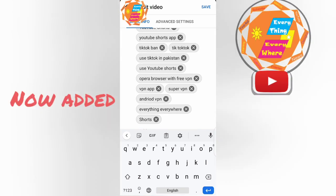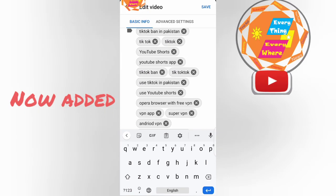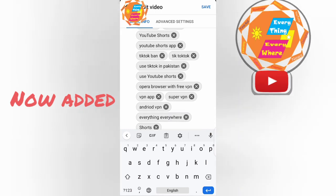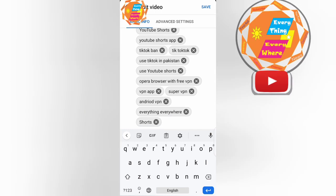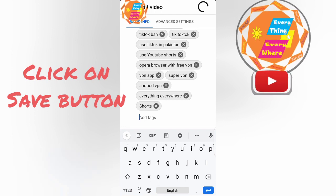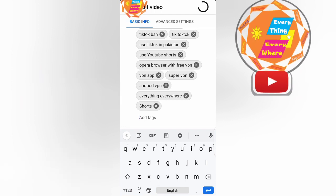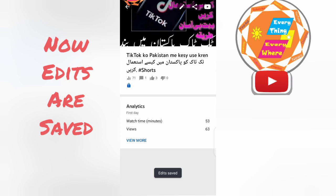Click on the save button. Now edit. Click on save button. Now edits are saved.